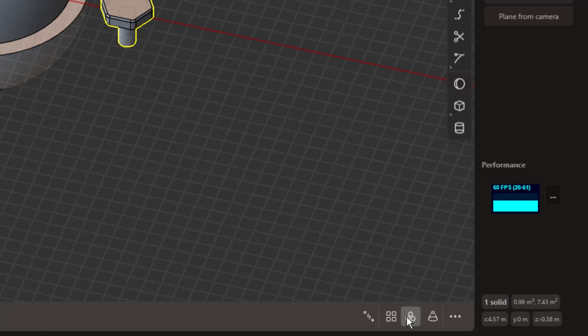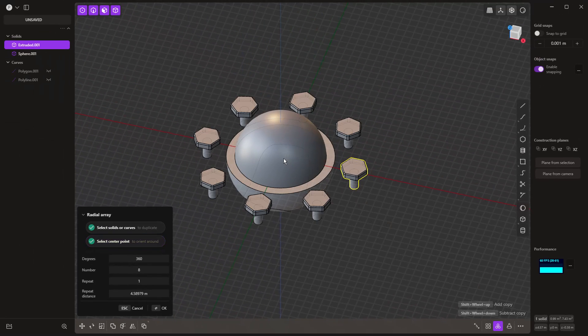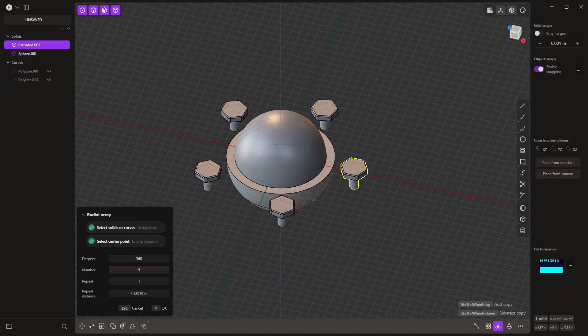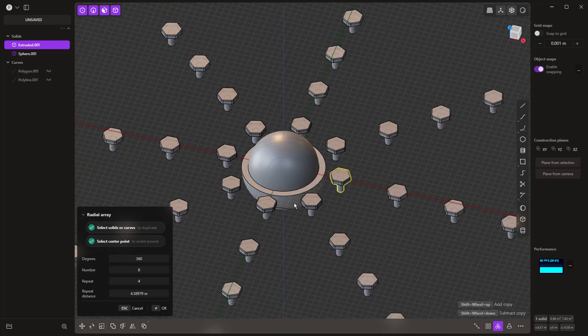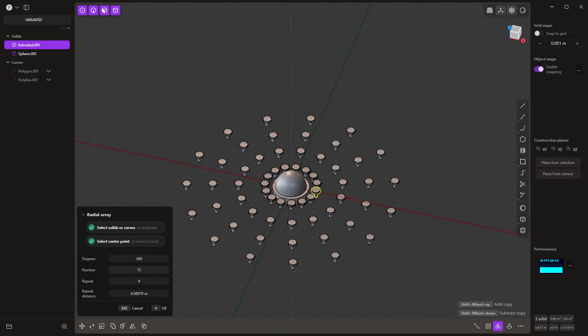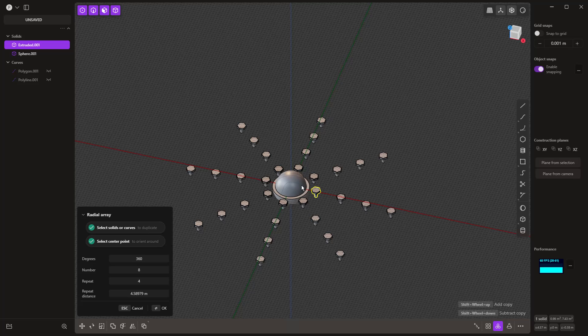If I select radial array, I need to select the center point, which in this case is going to be our origin. You can see that it places those all the way around the origin. We can increase or decrease the number here. We've got this repeat number. You can see that it allows us to repeat that going outward. That can be pretty handy. However, the number on the inside needs to be increased as we begin going out radially away from the source. But this is a great starting point.